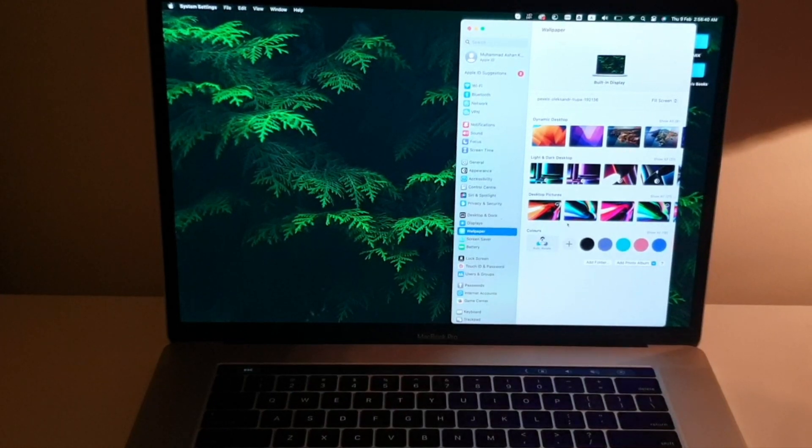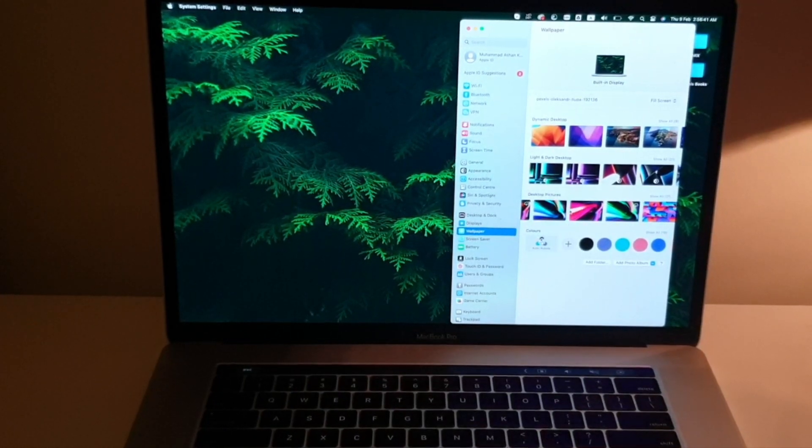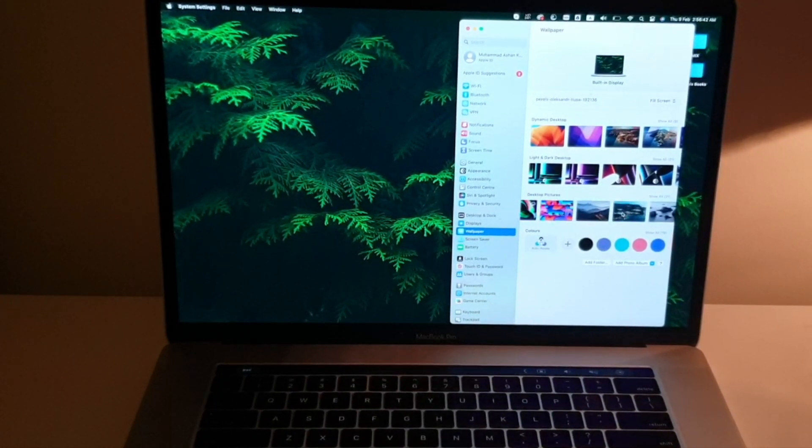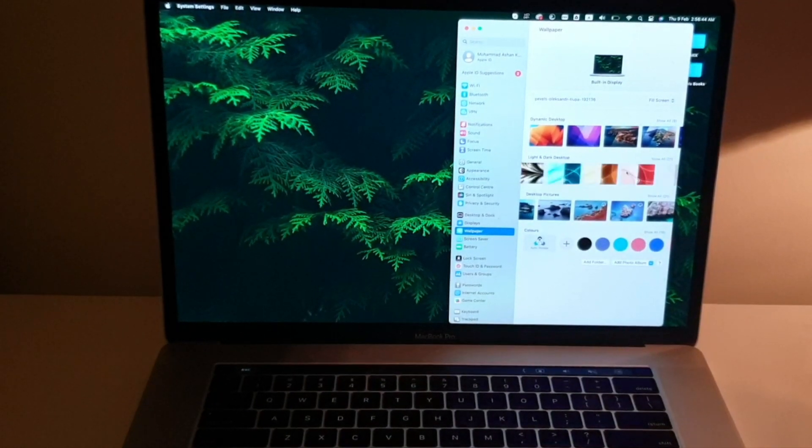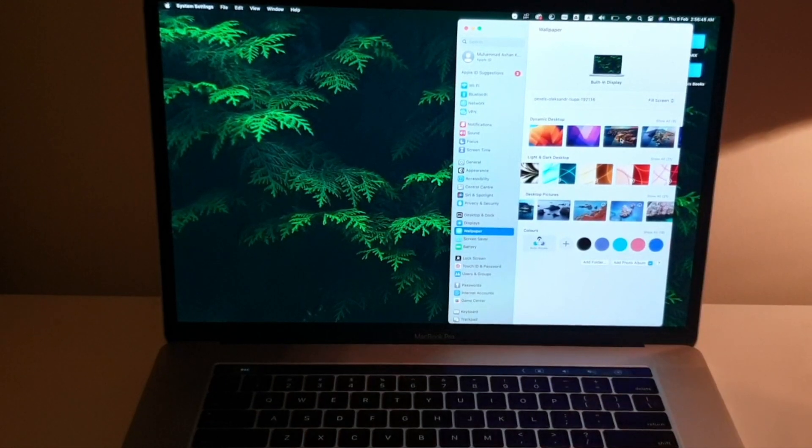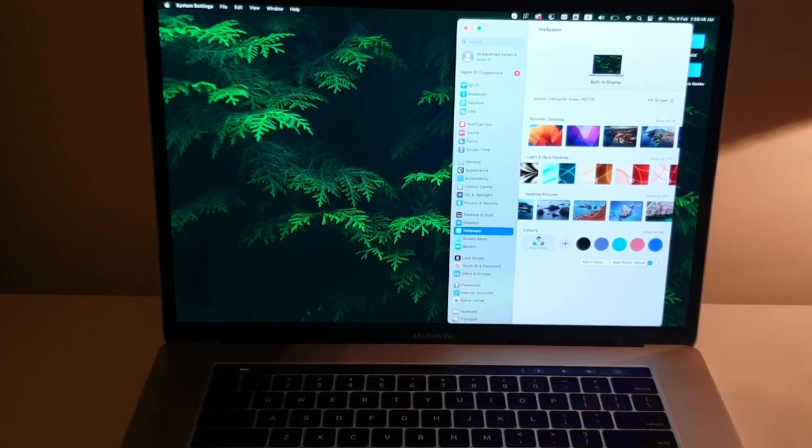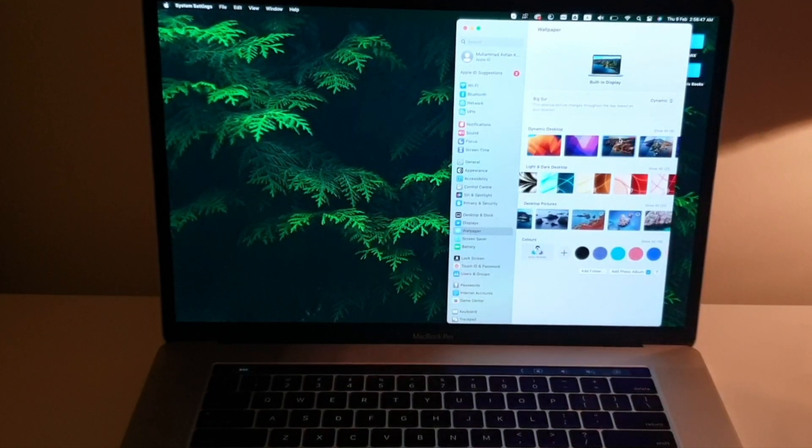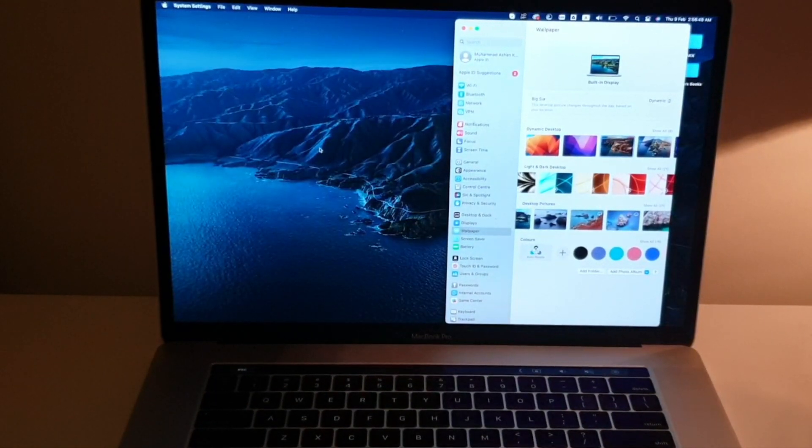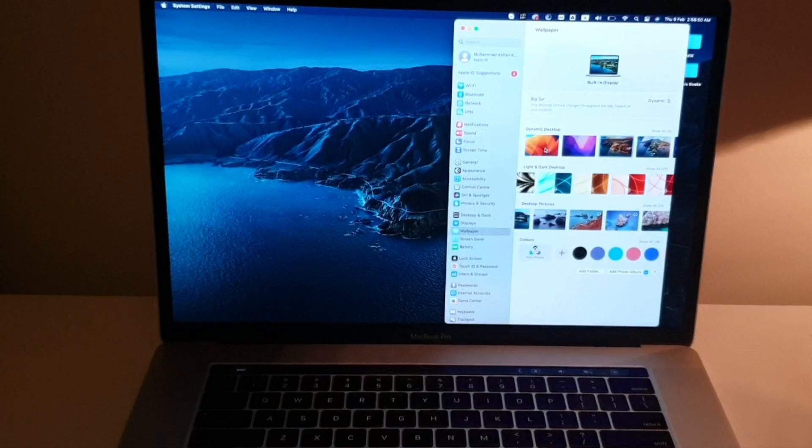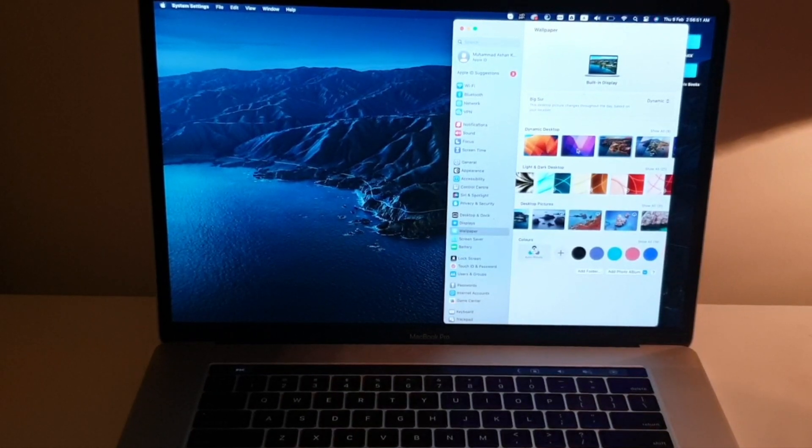You can click on any one and set it as your desktop wallpaper. For example, I'm going to click on this one and there you go, it's changed. I can just change it to this one and it will be changed.